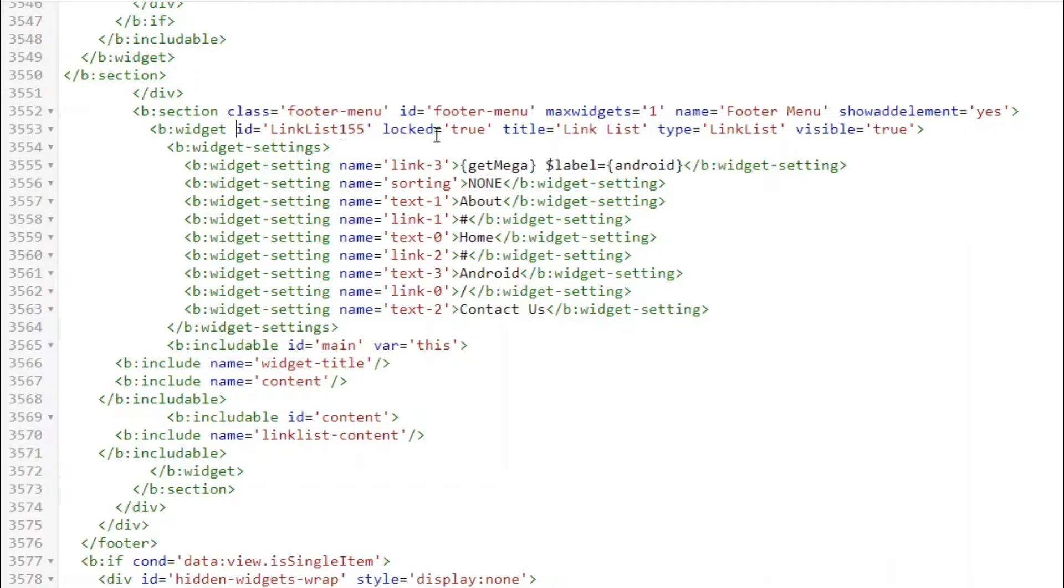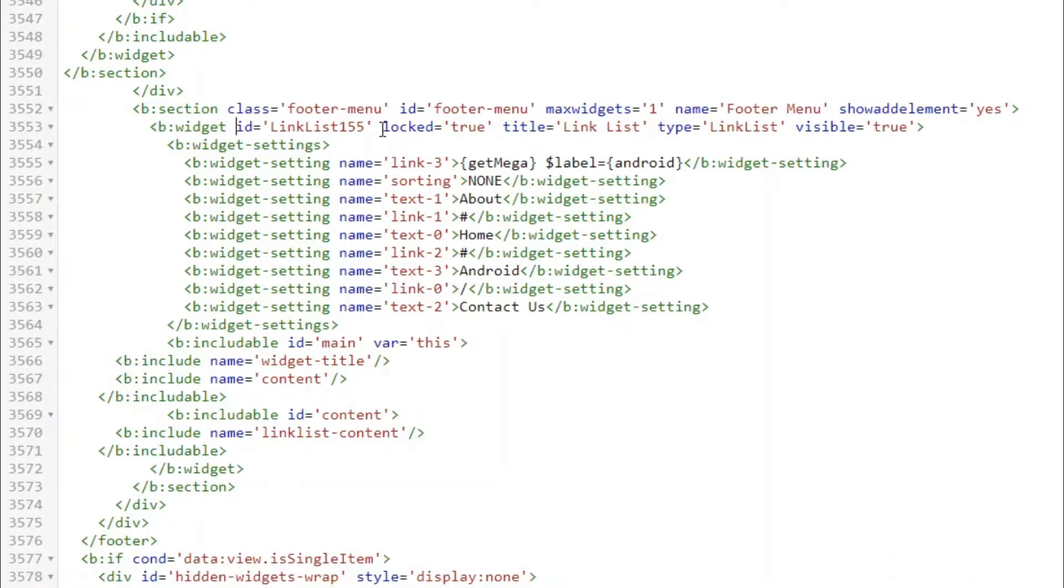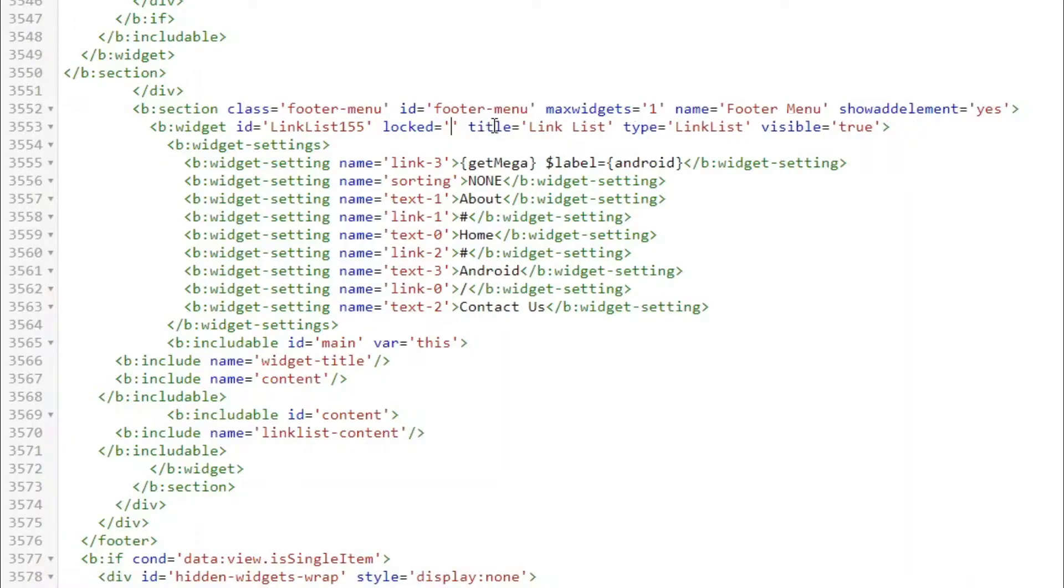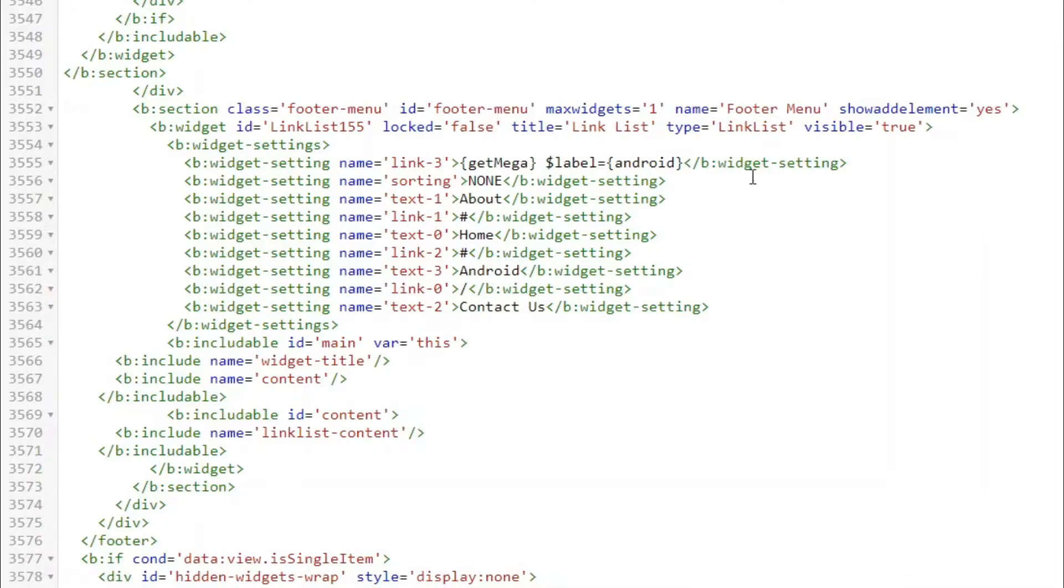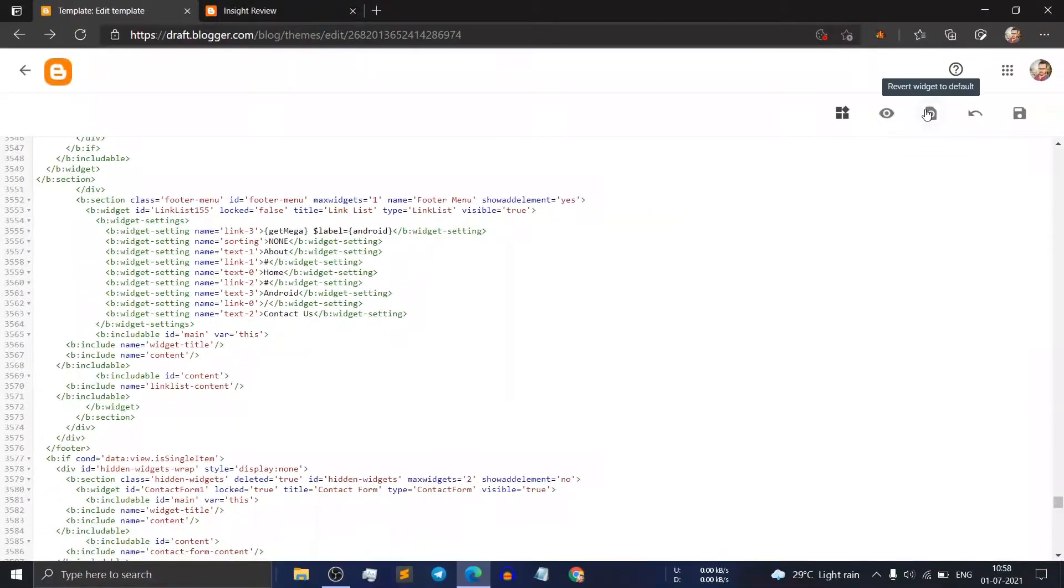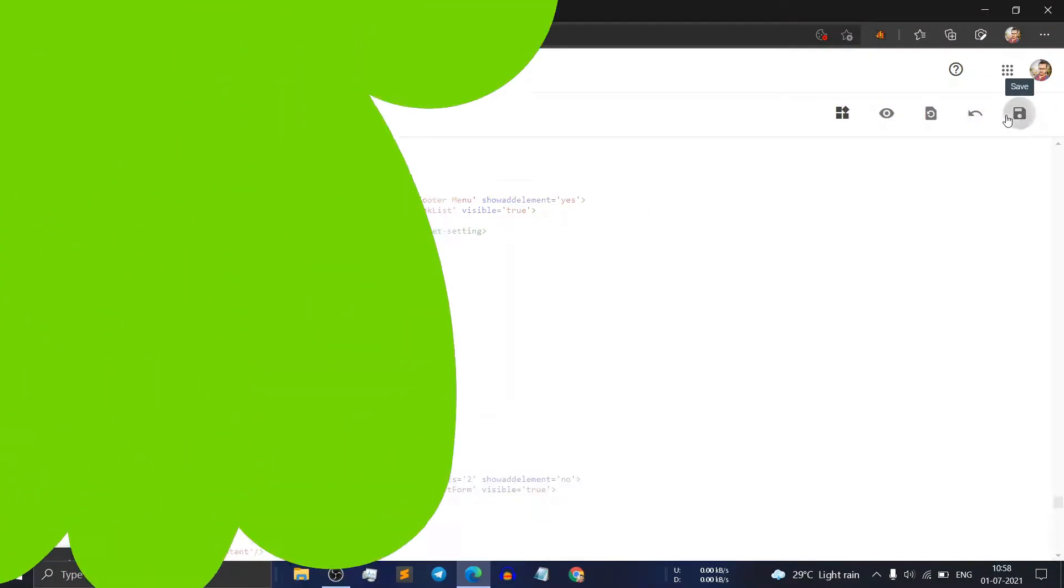Here you have to change this code locked equal to true. You have to change the true to false like this and save your theme.